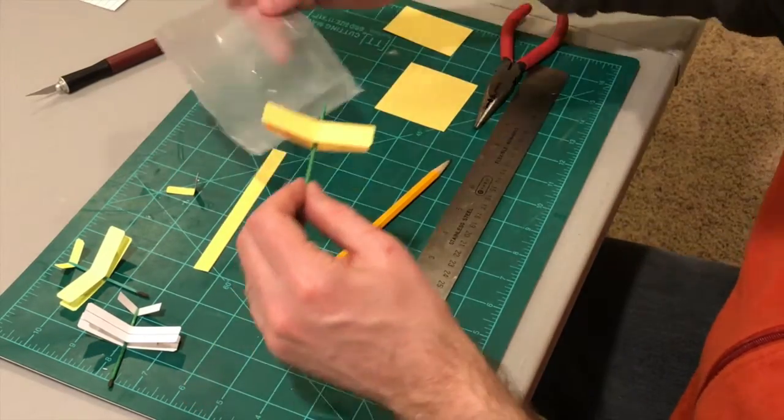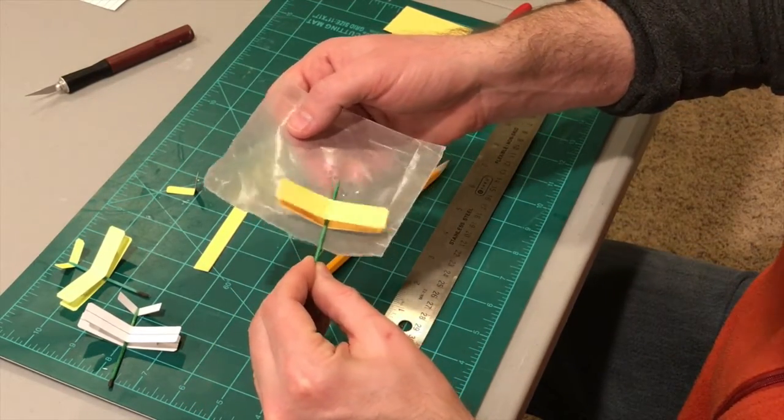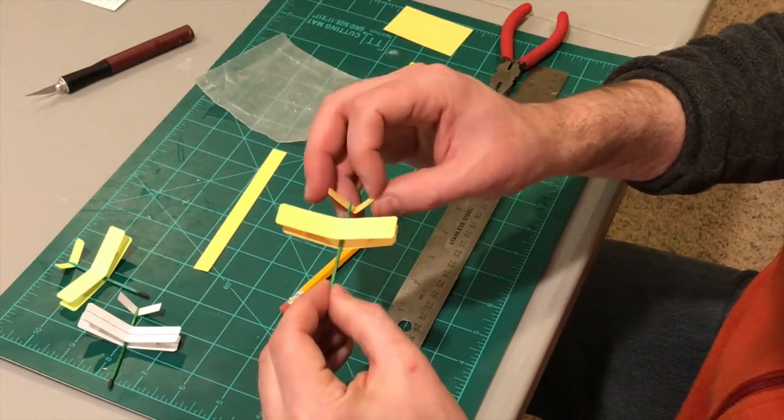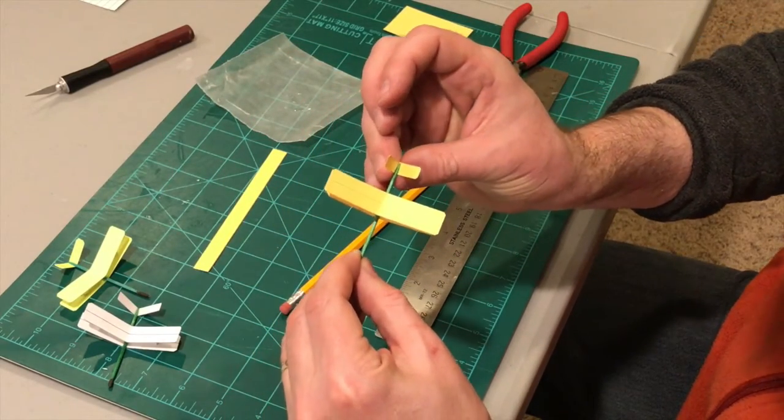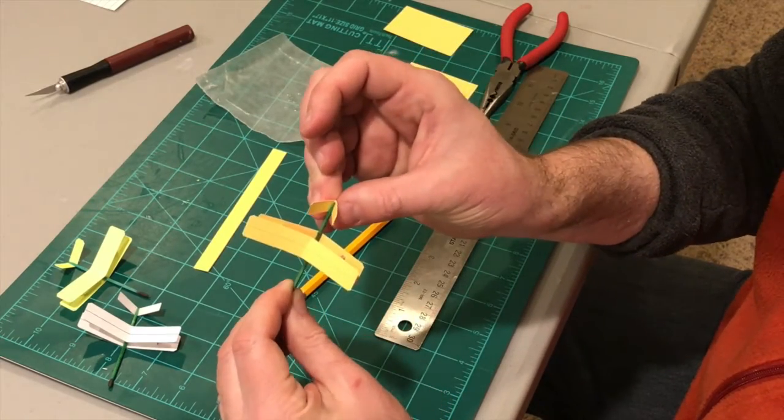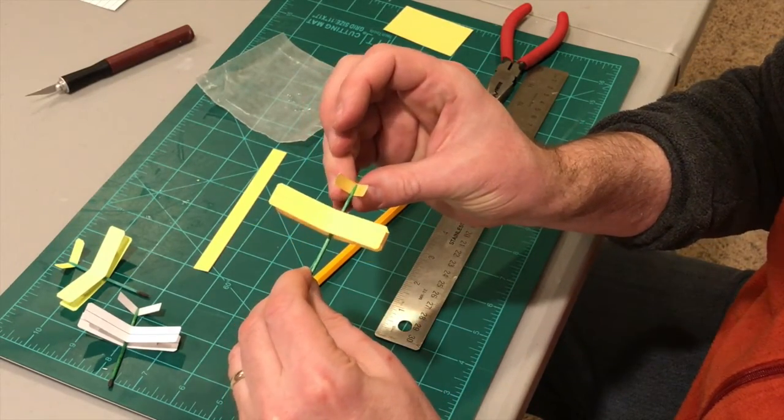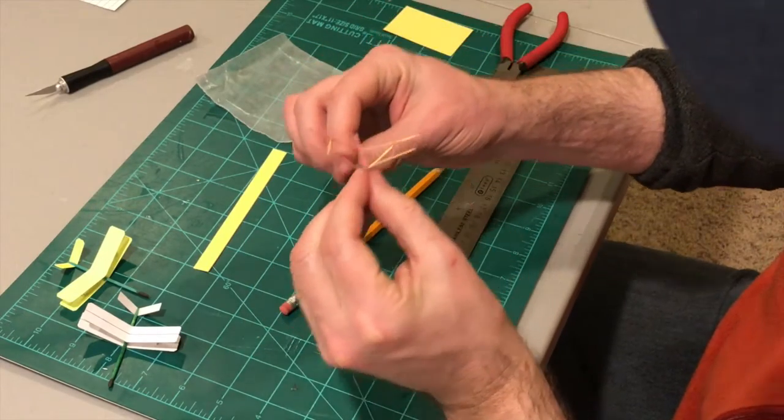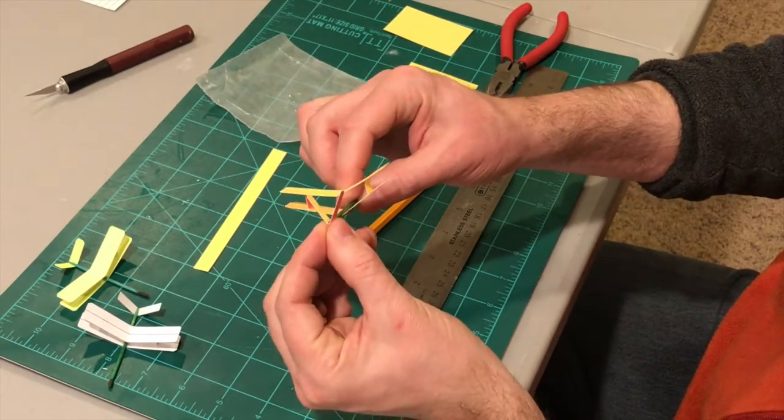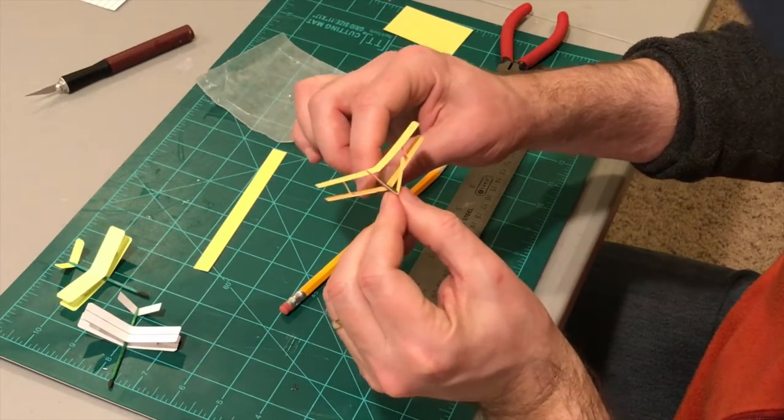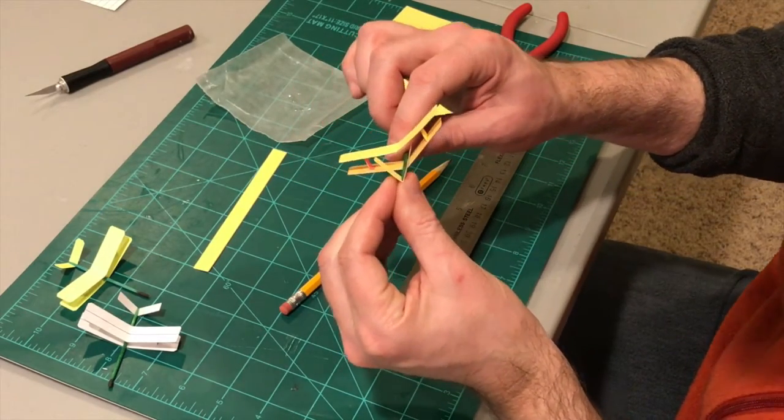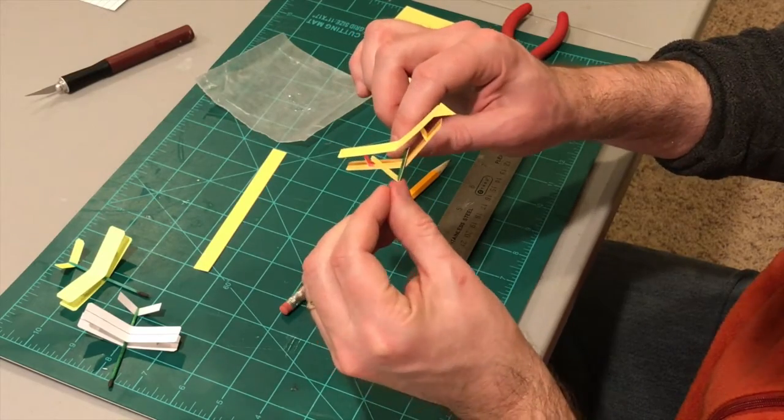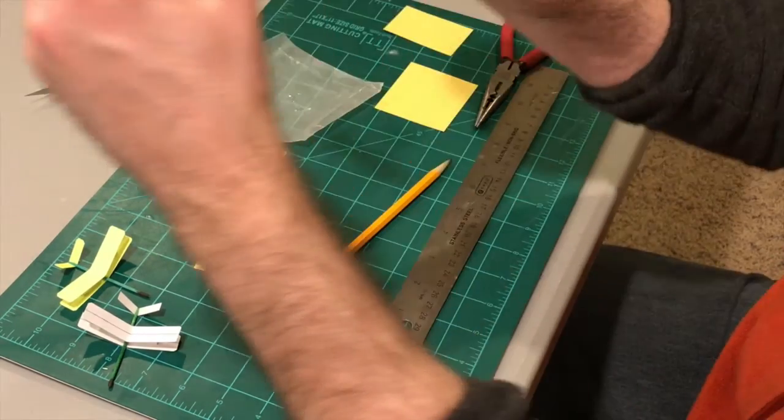Gluing the tail on is pretty easy. Just get some glue on the tip of the toothpick and this just sits right up there. Here you can just try to kind of keep it as straight as possible. Try to align the tail with the wing. If you don't get it perfect that's all right because this is bendable. You can adjust it.